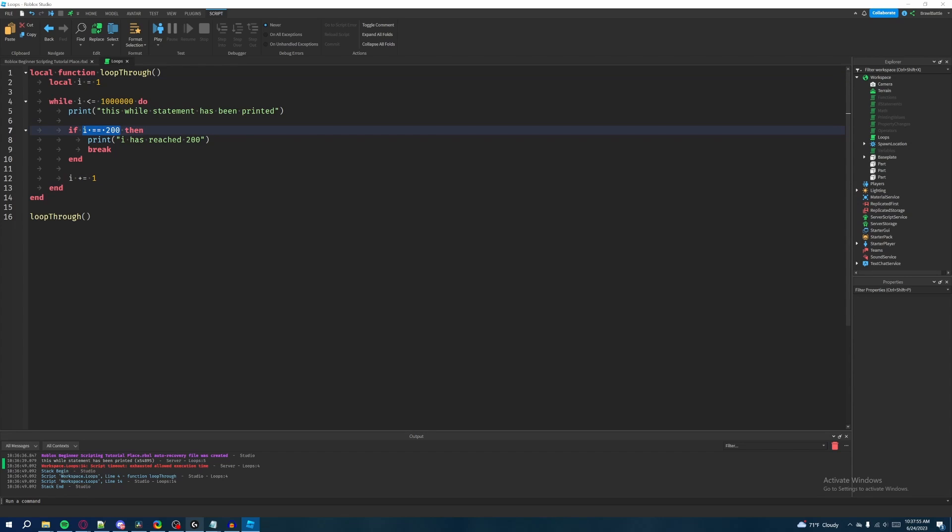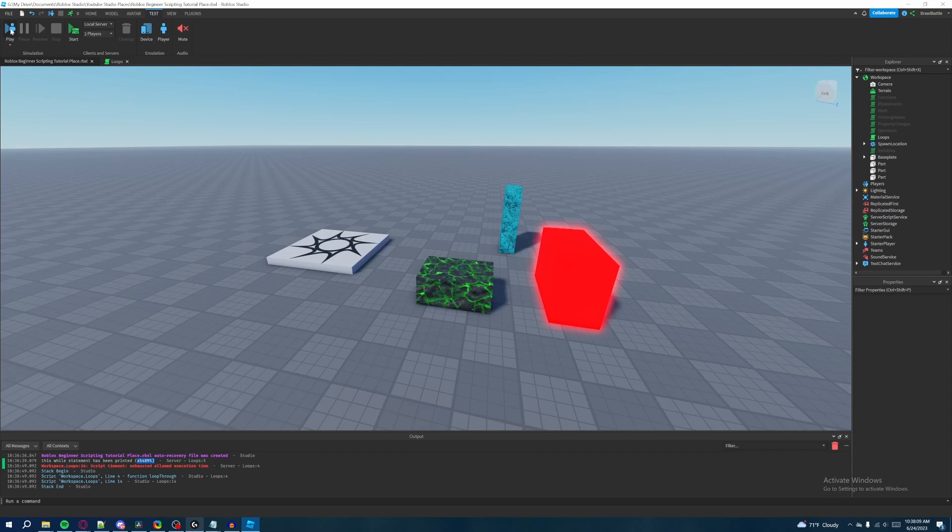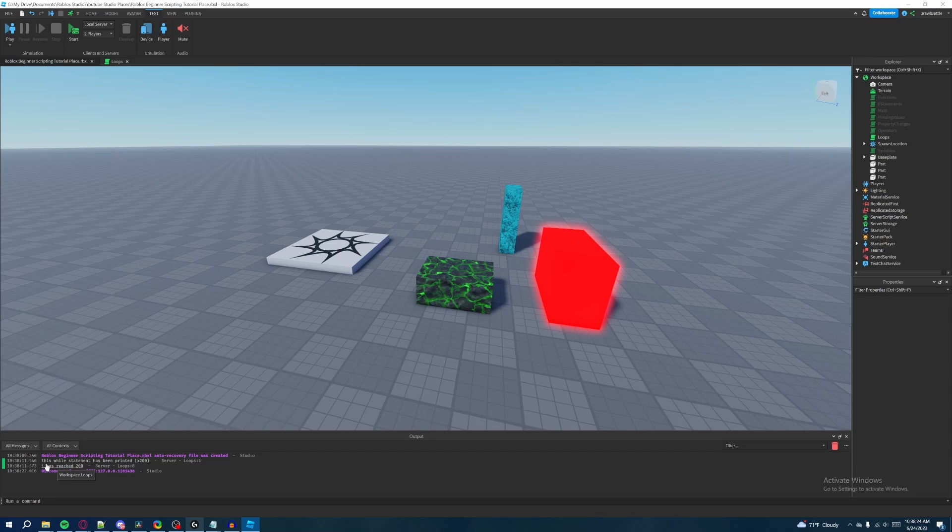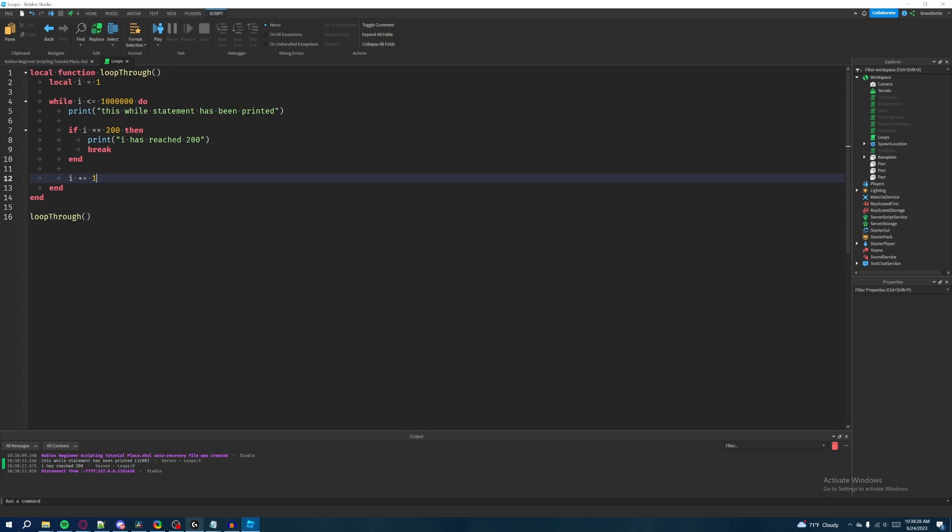Because as you can see down here, it says script timeout exhausted allowed execution time, because Roblox literally kept repeating the statement like 54,000 times until the script literally crashed because it kept indefinitely printing the statement. That's why you should be careful about that. So yeah, it has reached 200 because I had my control statement here and it worked out perfectly. Alright, well this has been break statements. I hope you found this video helpful and I will see you in the next one. Take care.